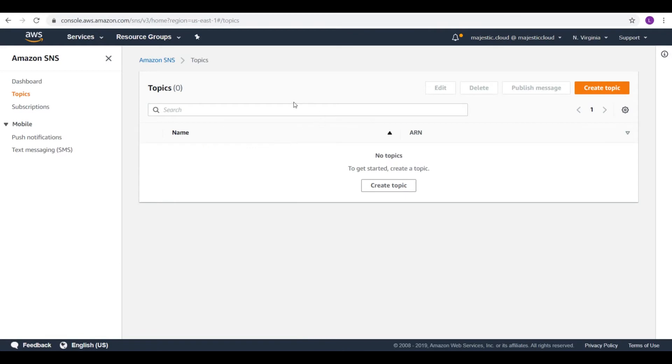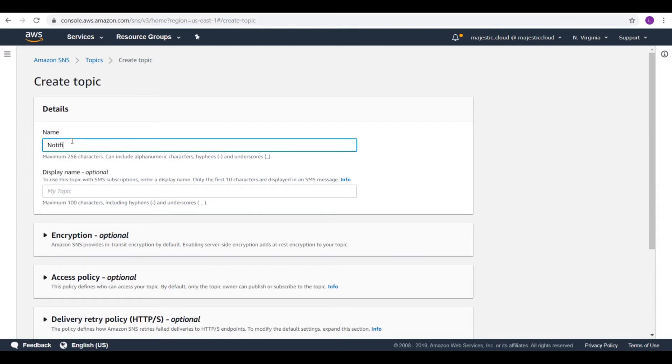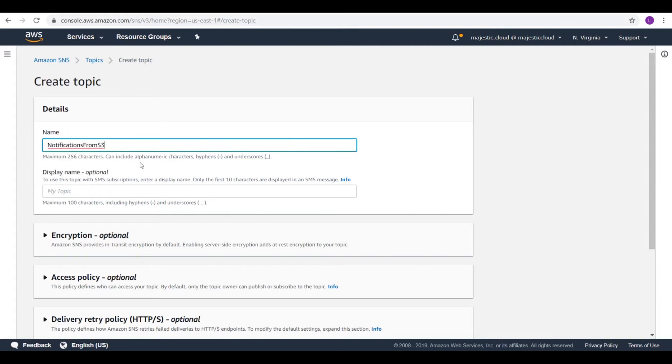We will use SNS to deliver email notifications. For this we need to create a topic. So let's create a topic. We will name this topic notifications from S3 for example.